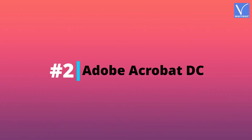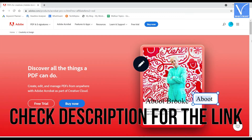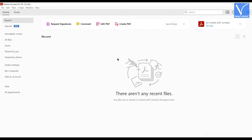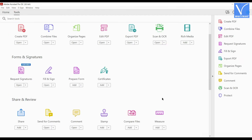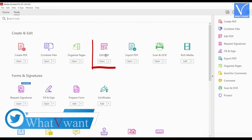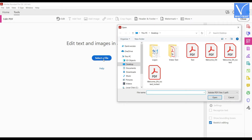Number 2, Adobe Acrobat DC. Visit the official site of Adobe Acrobat and download the application. Check description for the link. Launch the application and the interface will be seen as showing in the tutorial. Click on the tools option located at the left top of the window. There you will find all the tools of Adobe Acrobat at one place. Click on edit PDF option from the create and edit section. Then it asks you to import the PDF file. Click on select a file option and a window will pop up. Choose the PDF file from that window and click on open to import.